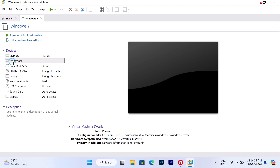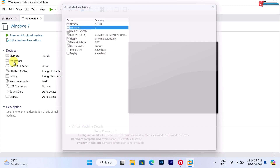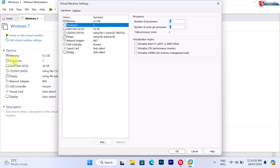Click on Processors. Under 'Number of Processors,' select 2. Click on OK.